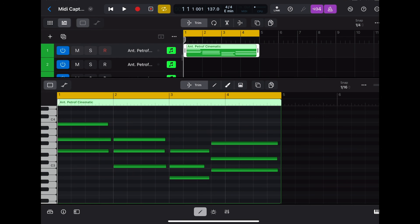That is one feature that I think really sets Logic Pro for iPad apart from every other iOS DAW. Let me know what you think of that feature down in the comment section. With all that said, iPad Beat Making — peace.